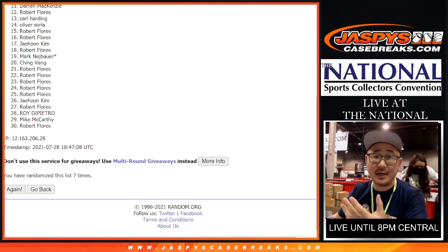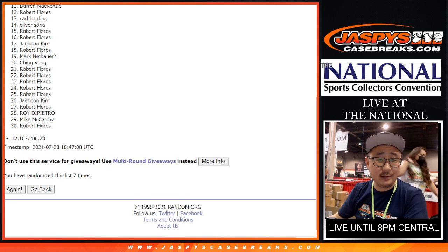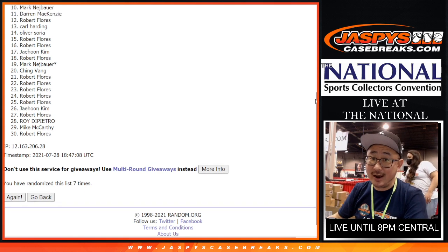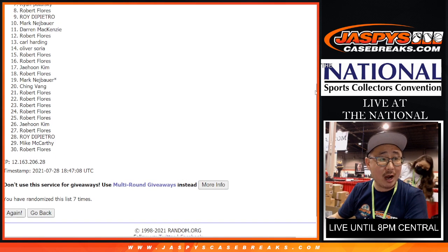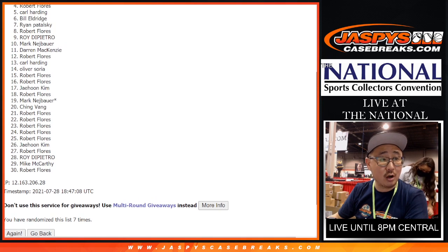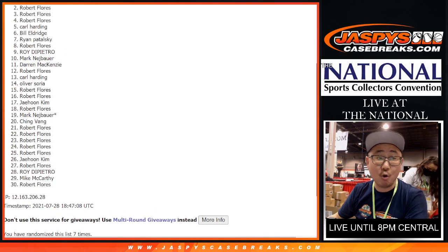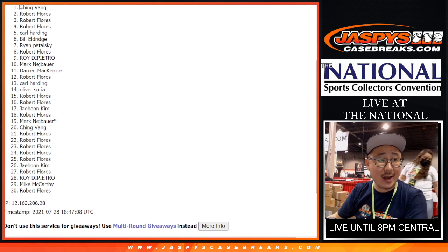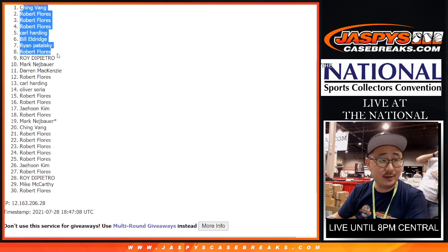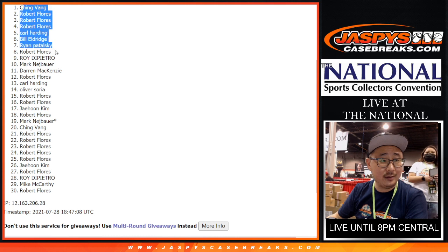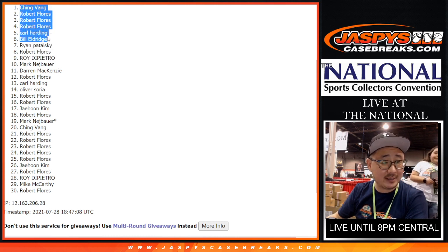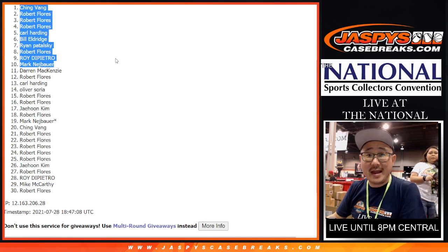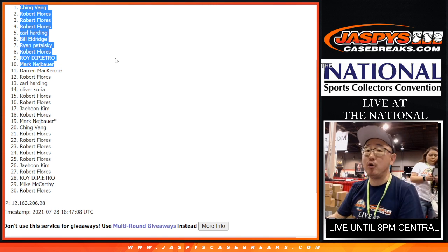Happy times though, for the top 10. Thanks for taking the risk, top 10. And congrats, Mark, Roy, Robert, Ryan, Bill, Carl, Robert, Robert, Robert Flores, and Ching. Congrats to the top 10. You are in that 86 Fleer break. Let's see if I can grab the screen. There you go. You're in that 86 Fleer complete set break.